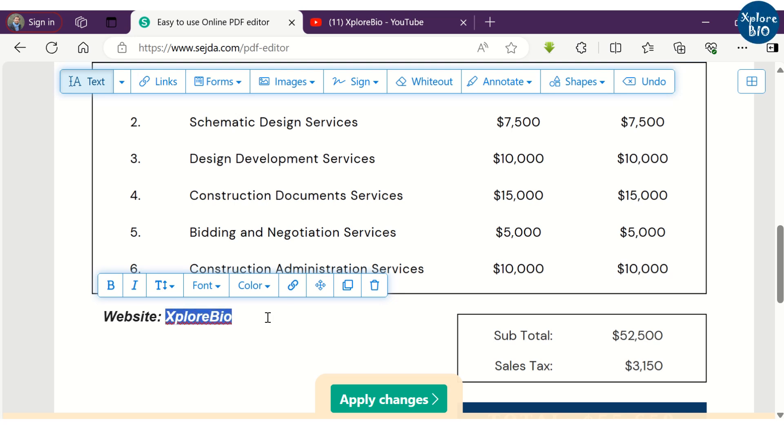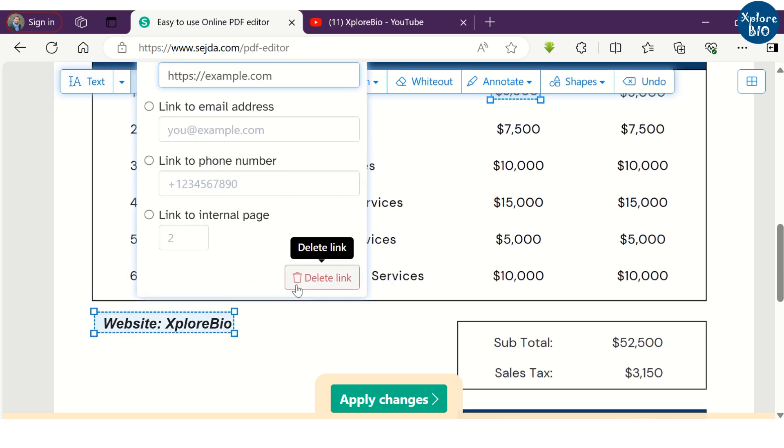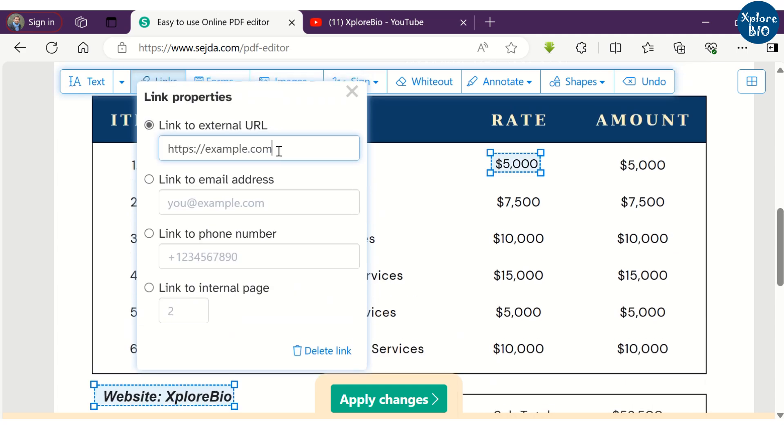You can also add a link to your website or email to the selected text by filling in the details as I am doing here.